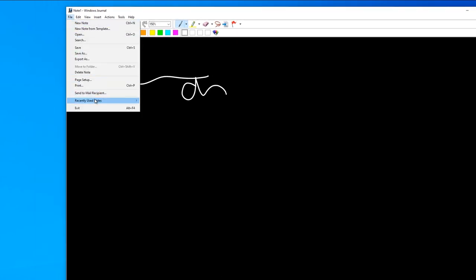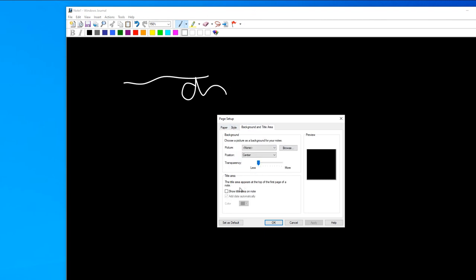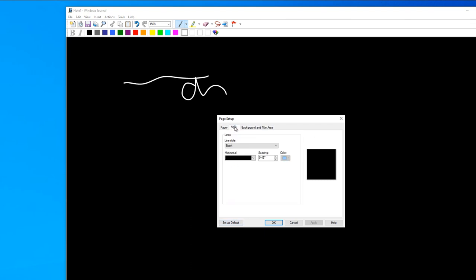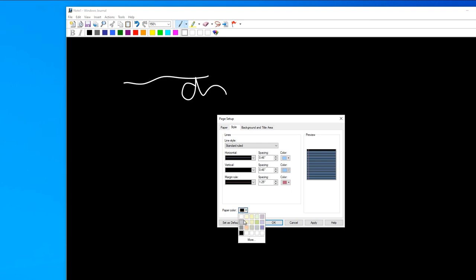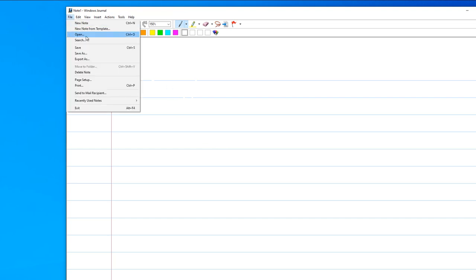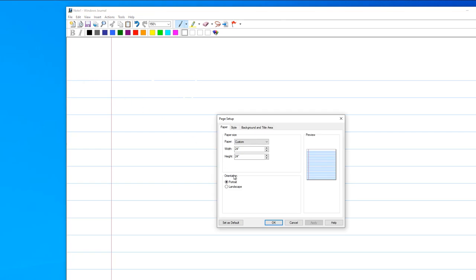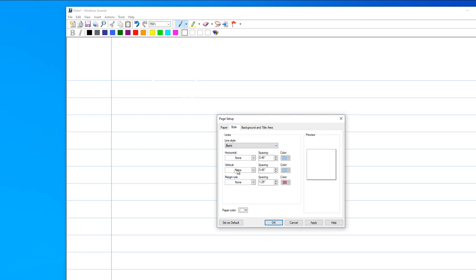Page setup - I want to have this white background. There's a title area or note - you can just uncheck whatever you like. Style - you have blank or ruled. If you do this, you get the ruled paper, but I prefer just blank. Page setup, style standard is just the blank page, color white. You can set it as default.